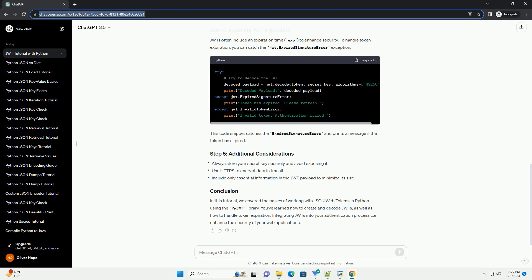First, let's create a simple JWT. We'll encode a set of claims and generate a token. Replace your_secret_key with a strong, unique secret key for your application. The payload can include any information you want to transmit securely.